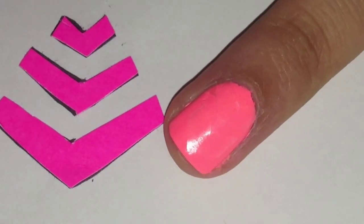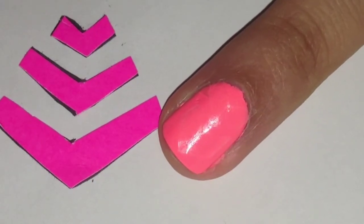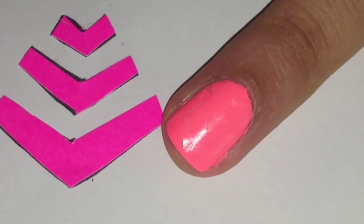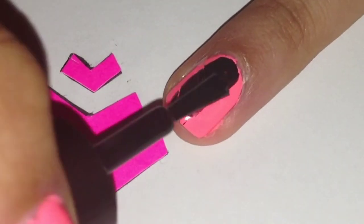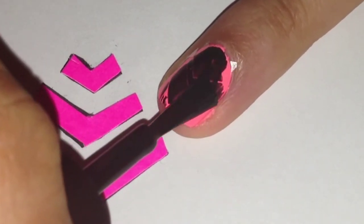Place the tape on your nail so it covers most of your nail. Paint your whole nail with a black polish.